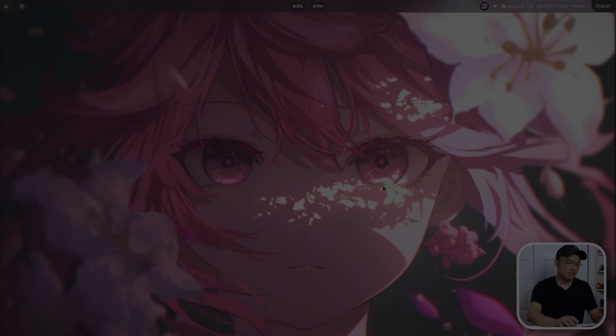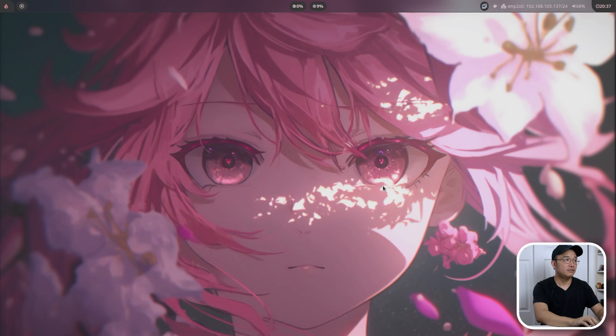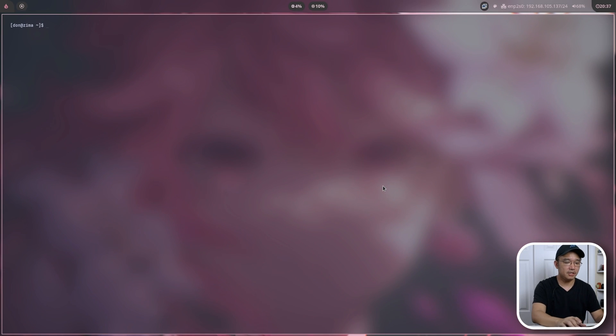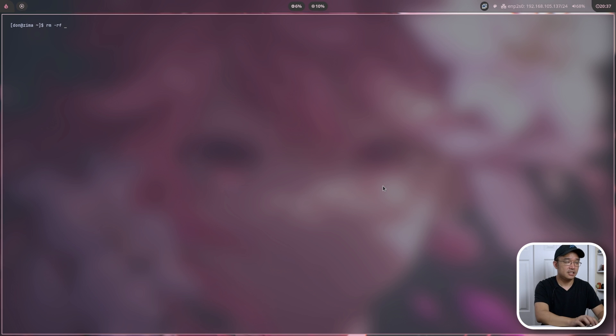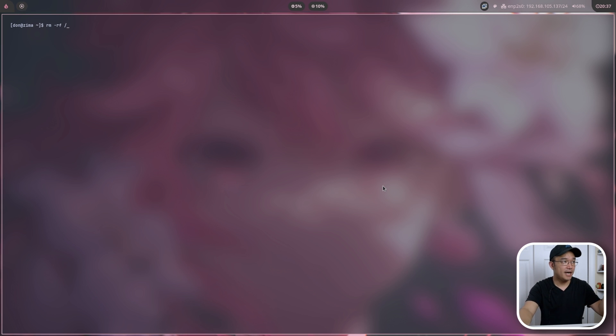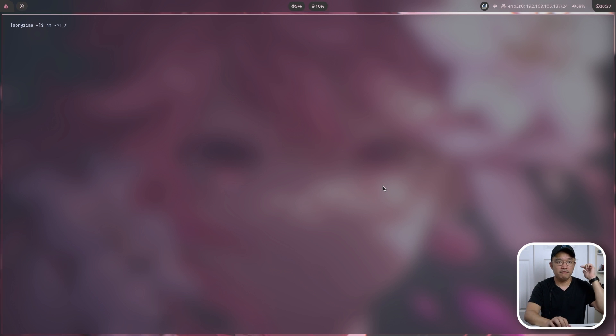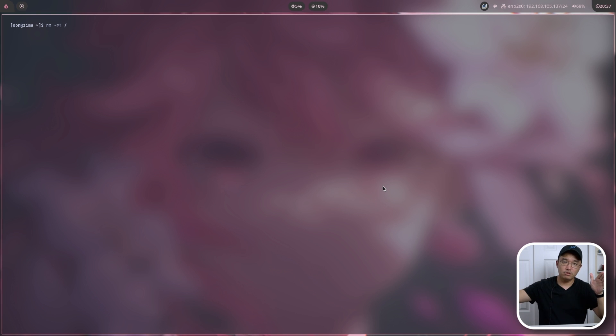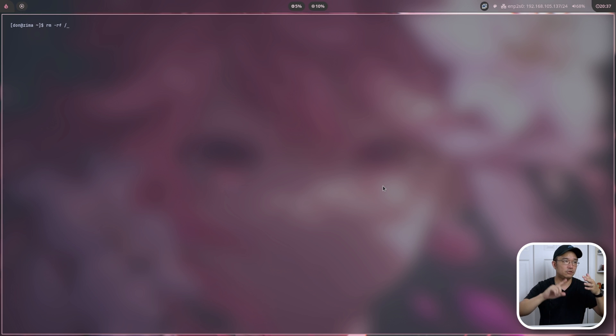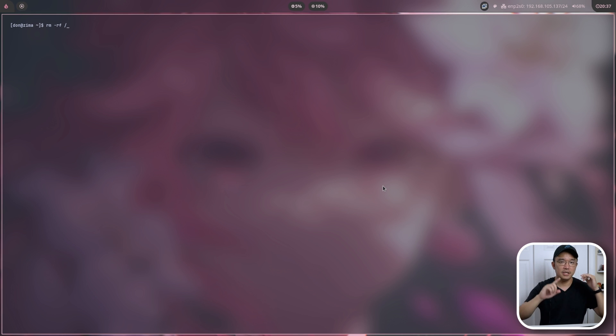Now the command that we are going to be issuing is something called rm -rf slash. So it's going to look something like this. rm -rf slash. rm means to remove file, r means recursive, and f means to be forceful. And since slash is your root directory, it's going to delete everything under that root directory, which is your home folder, system folder, etc, user bin, everything.